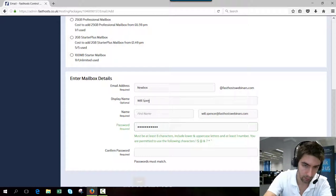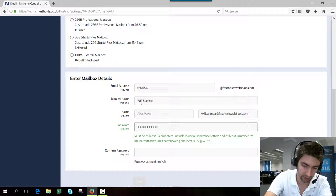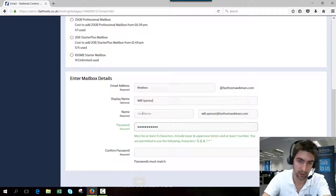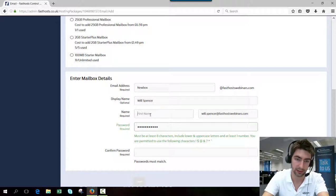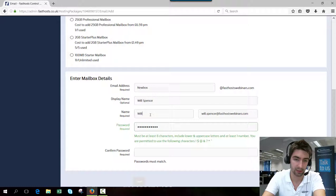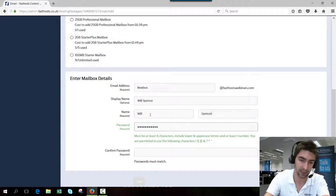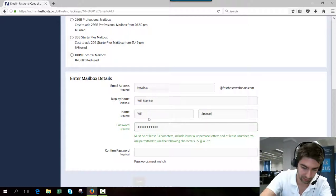Display name is going to be what is shown in the recipient's mailbox. They'll see that they've received an email from Will Spencer. The first name and last name are self-explanatory.